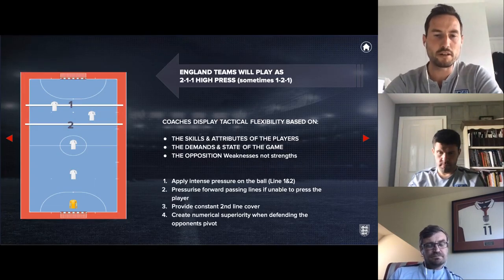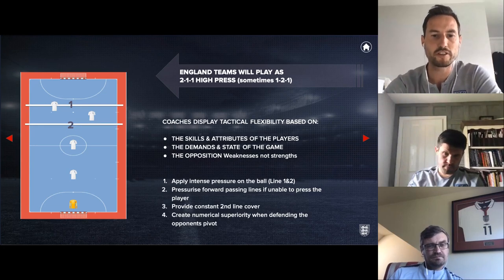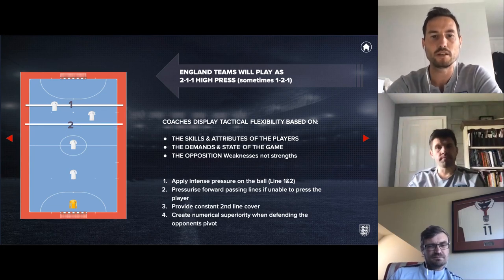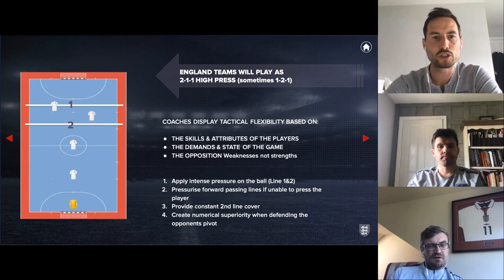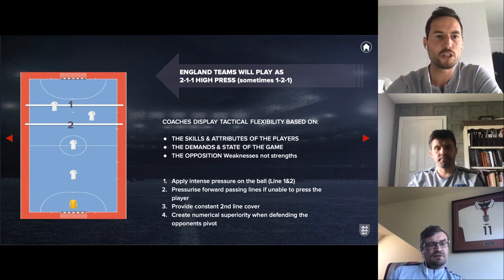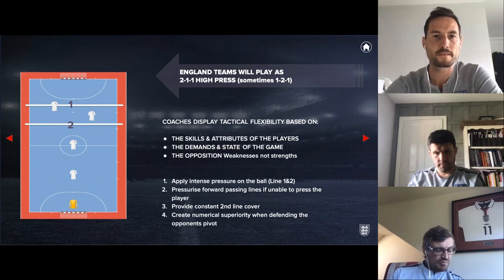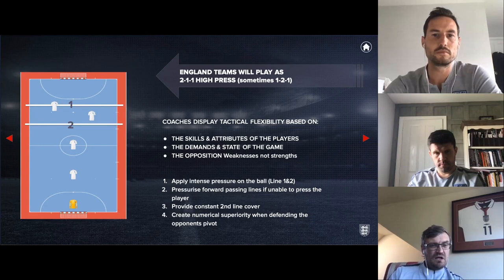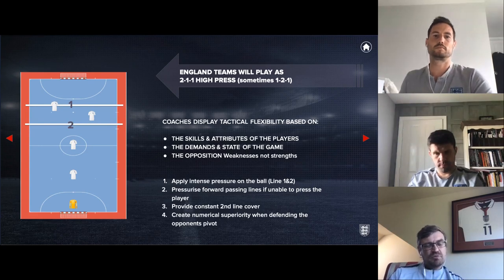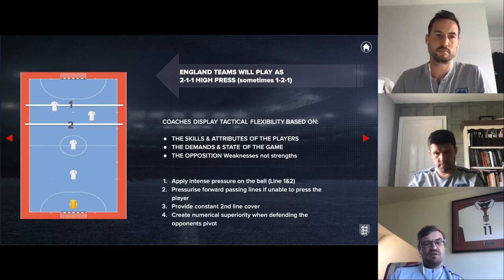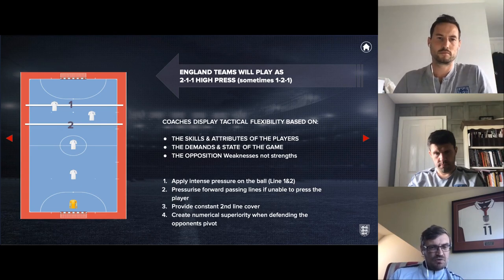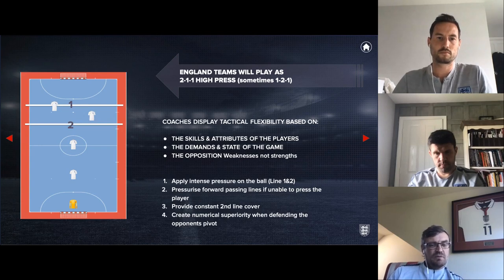So let's talk about the high press as the first way a team might defend. Why might you choose to use it? You might choose the high press because it's aggressive, it gets you high up court, and you think the opposition don't have such a strong pivot or they like to play out. Various reasons — but you want to be really aggressive to win the ball high and not let them get settled.